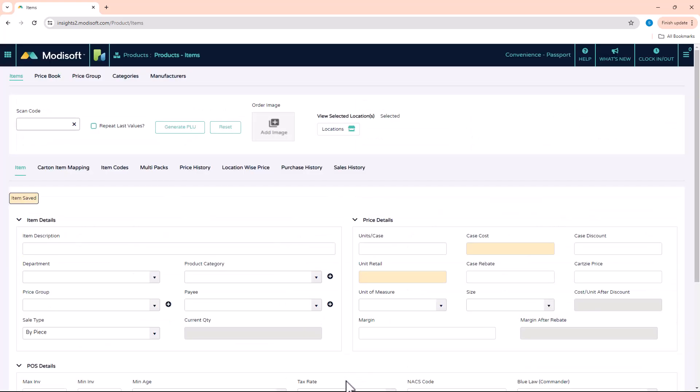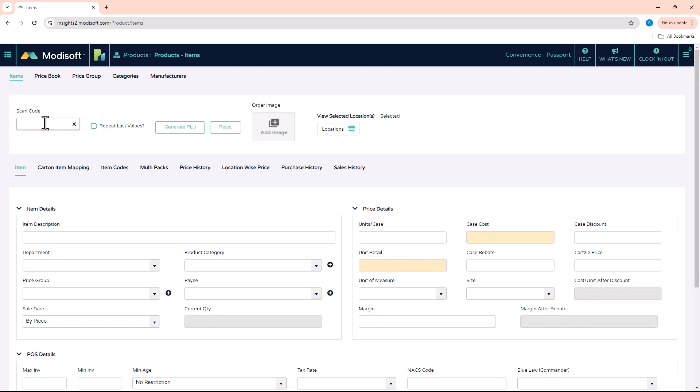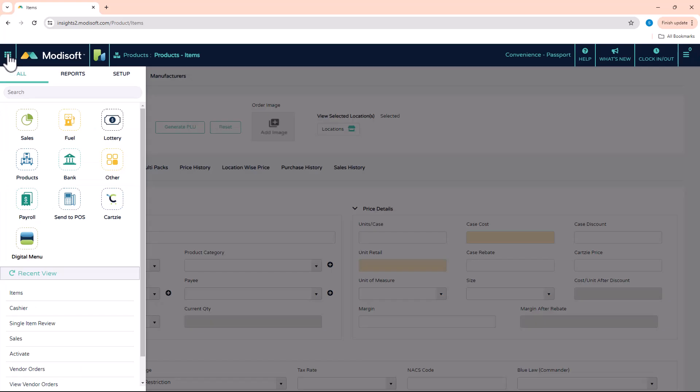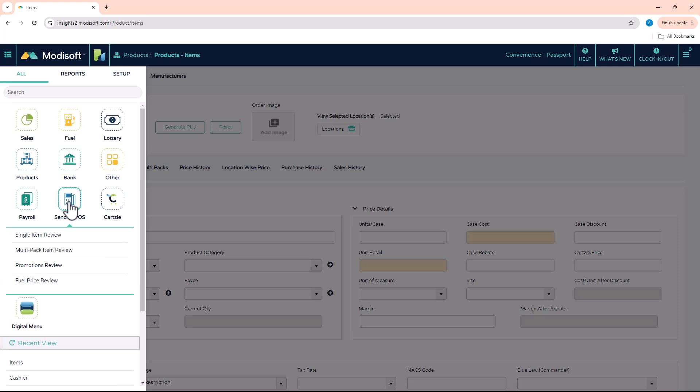Then I'm going to go and check in the single item review so that I can review this item before I send it to the POS. In order to get to single item review, you're going to go to the main menu, there's a send to POS section here, and you'll see the single item review.